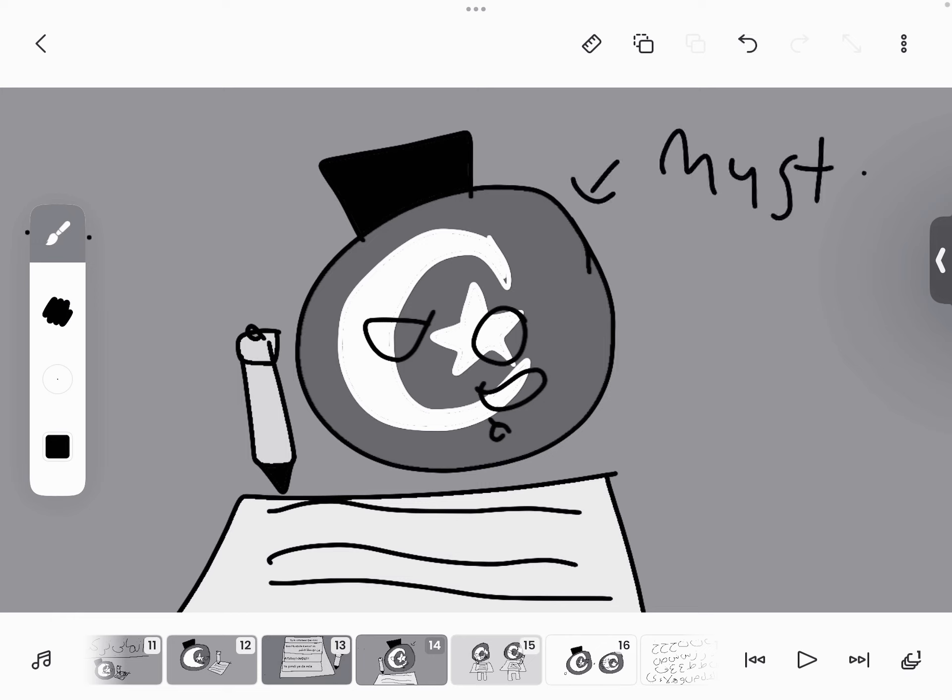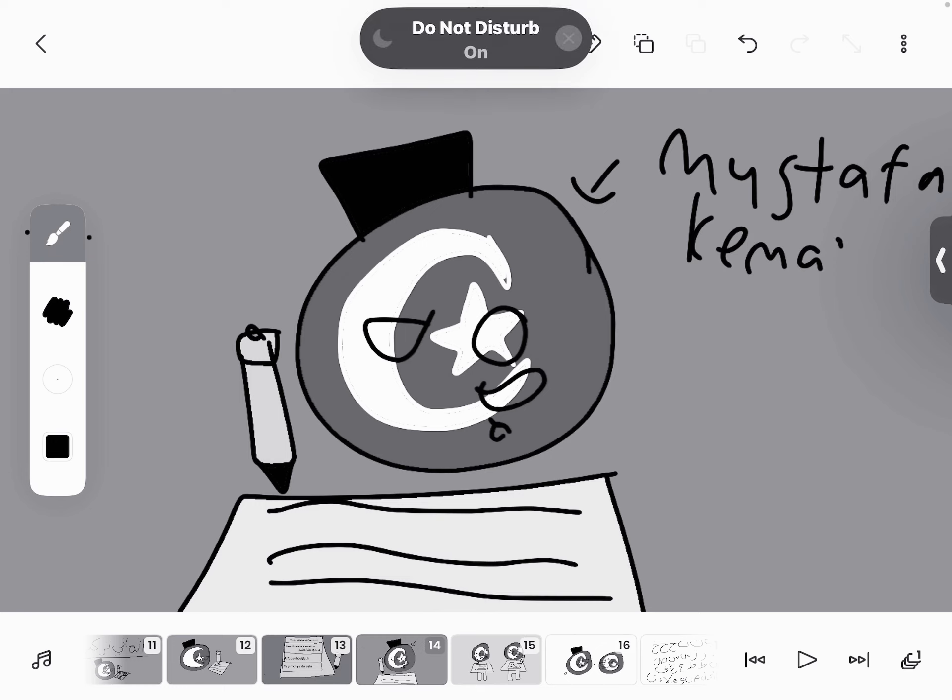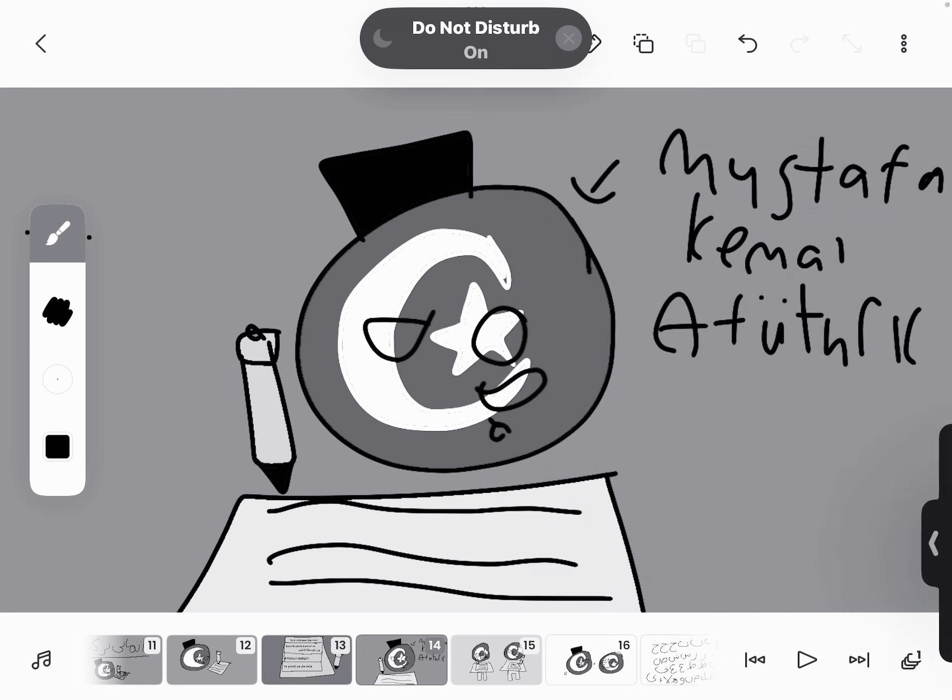Mustafa Kemal, a Turk. I don't know any Turkish.